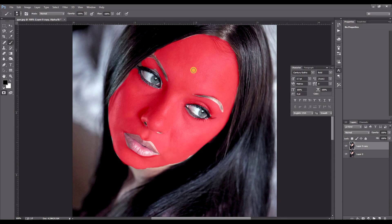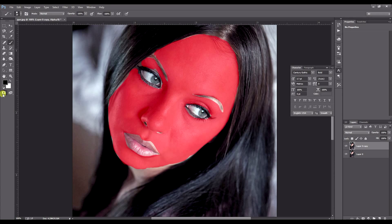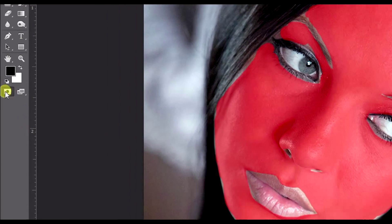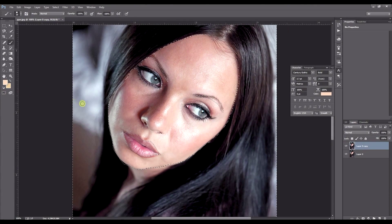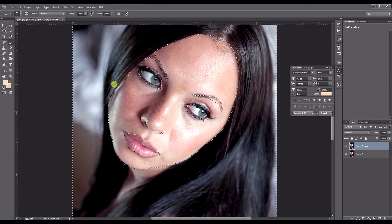Now that our face is covered in our red paint, leave quick mask mode by clicking the quick mask icon again or pressing Q on your keyboard. And here's what you'll be left with.